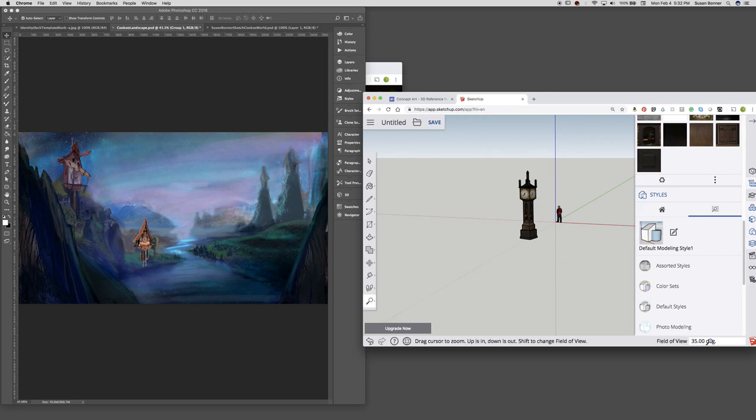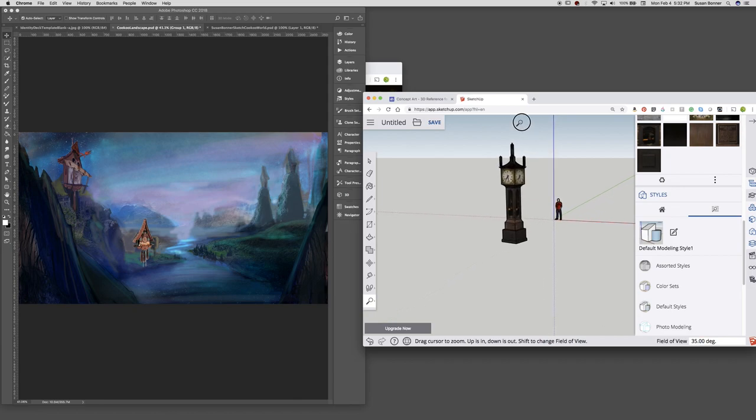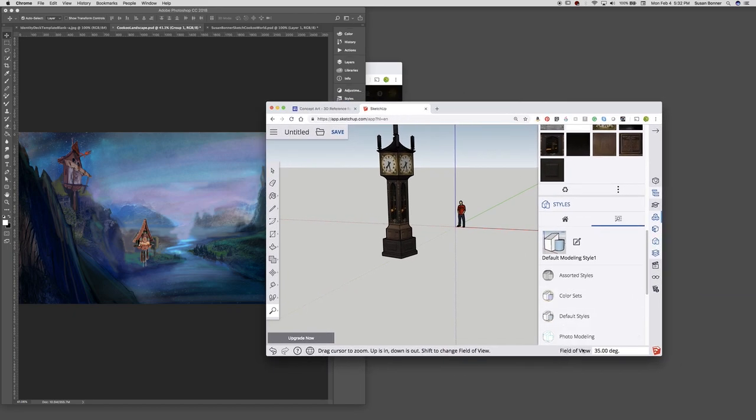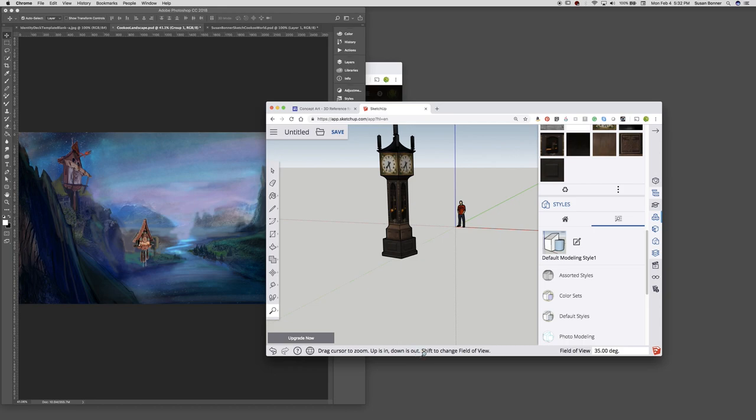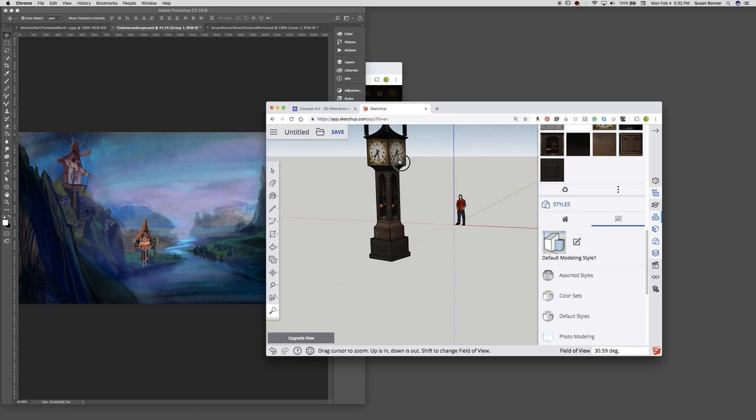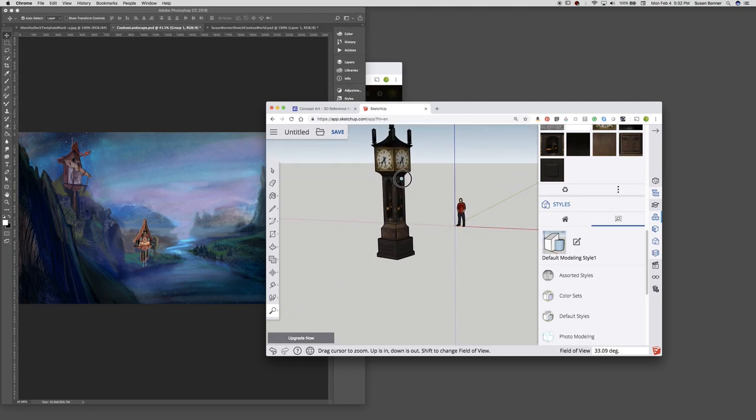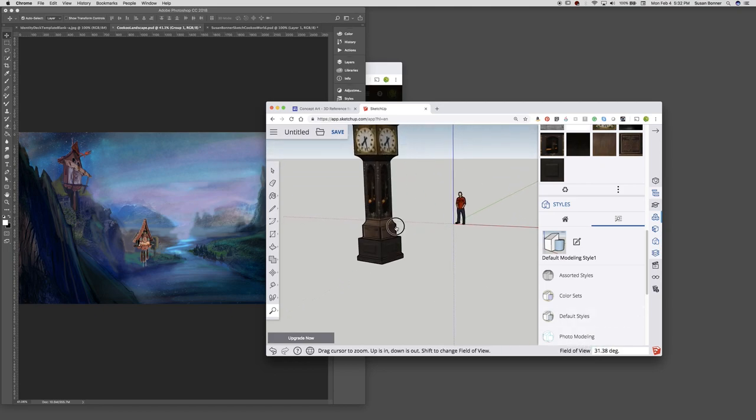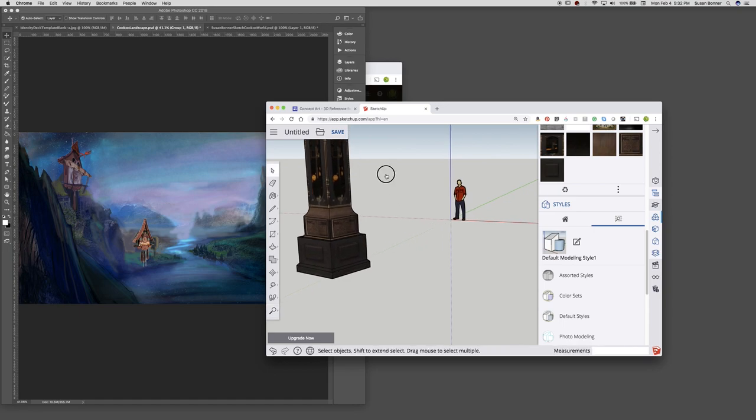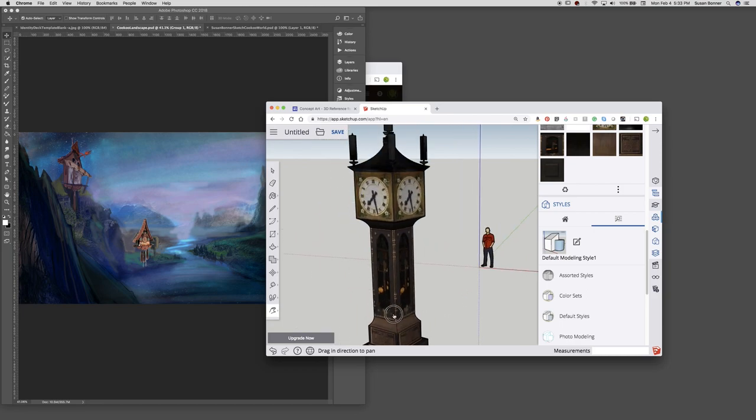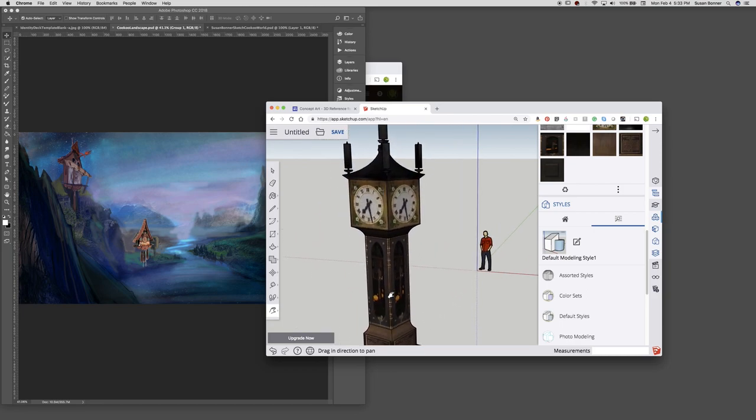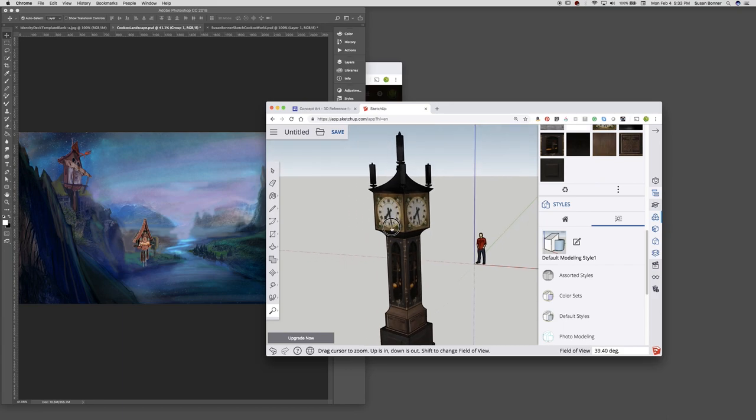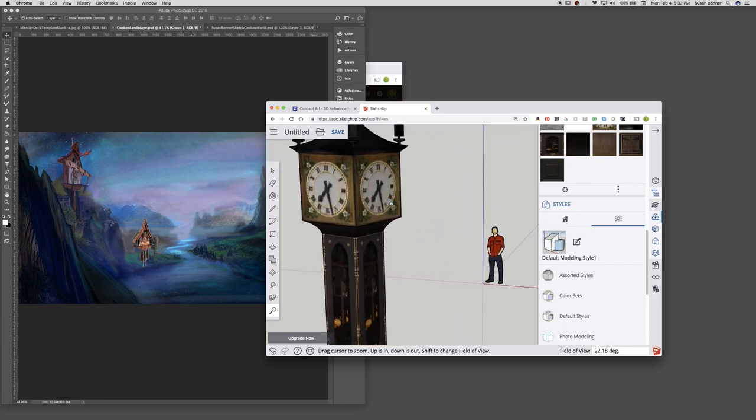One of the things that you'll notice is that the field of view is visible to me right now. When I go down or up to zoom in, I change my field of view by clicking here. Set to 35. Shift to change the field of view. Drag cursor to zoom in. Up is in. Down is out. Shift to change the field of view. You can see that I'm holding shift and the field of view is changing. So with a combination of that, I'm going to hold H to get the hand tool to zoom down and then also hold down shift. I have to hit Z for the zoom tool and then hold down shift.